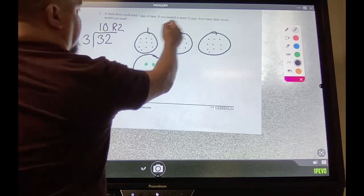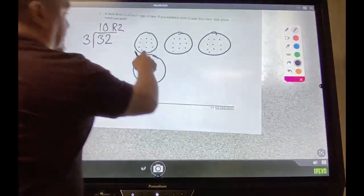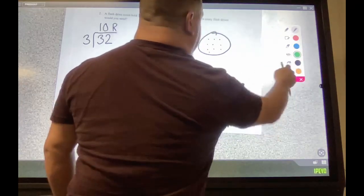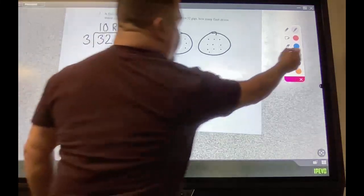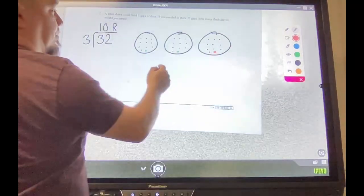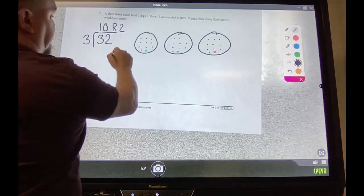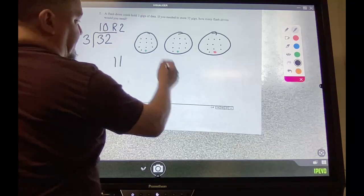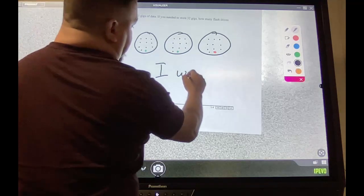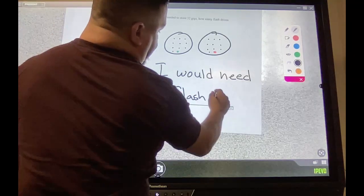So the remainder two — I'm going to add them to my group. One, two — but how many more would I need to fill them up? I would need one more. Which means now I would need a total of 11. This one might be tricky, but I need 11 flash drives. So to answer: how many flash drives would you need? I would need 11 flash drives.